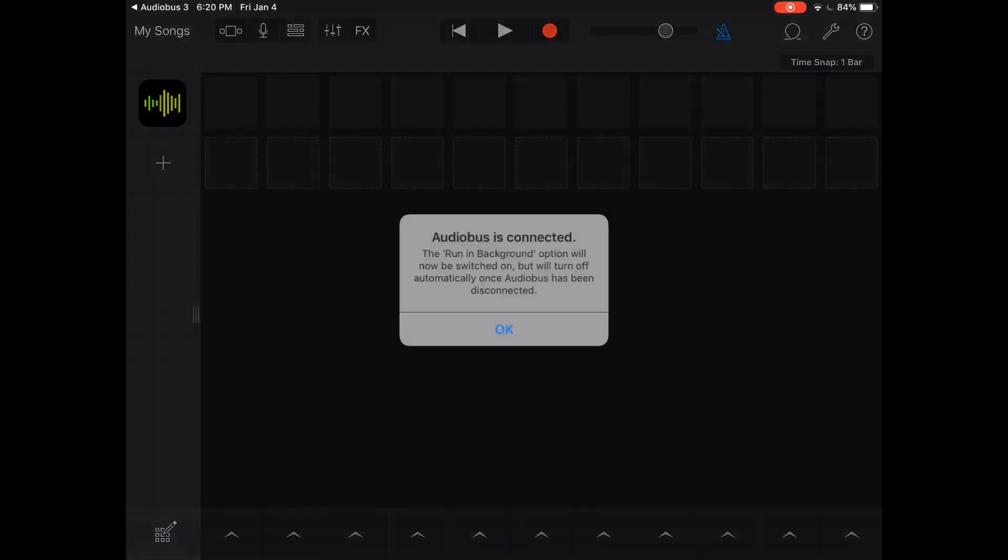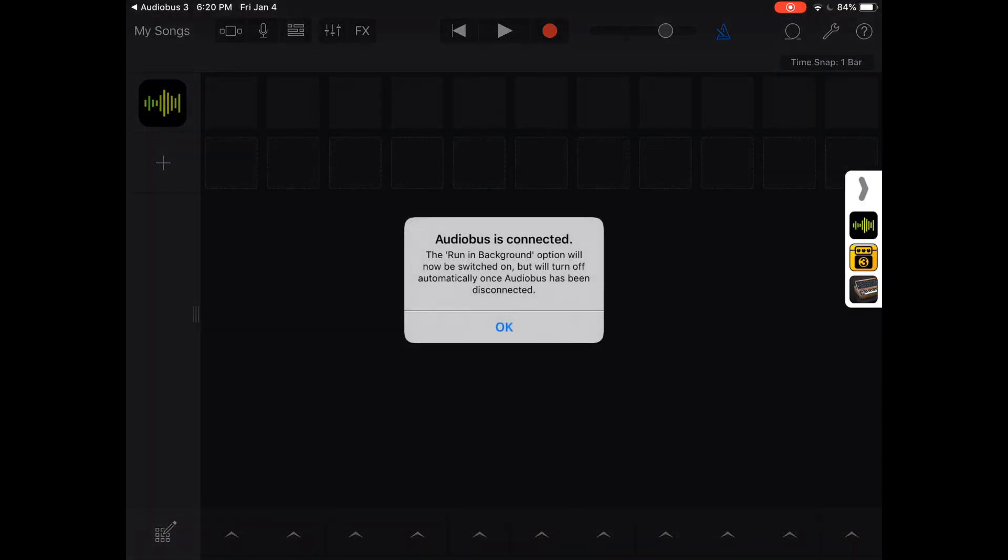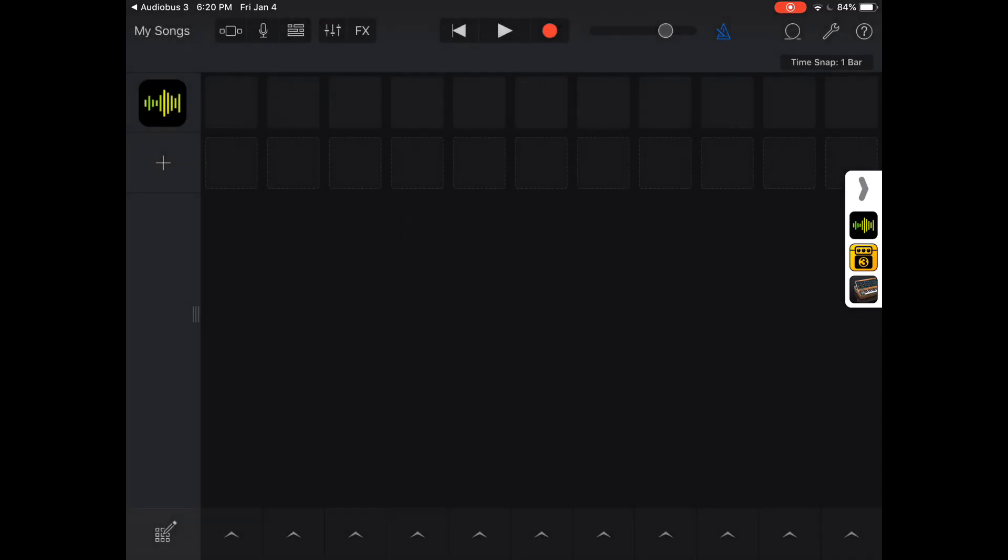I went ahead and set up a blank live loops track. I'm going to press OK, and what normally happens is it will eventually automatically take me back to the Audiobus app. In the meantime, though, I'm going to show you how to set it up so it records to a new track.